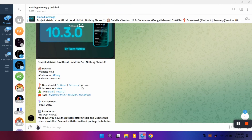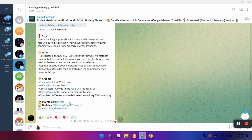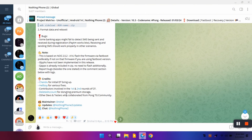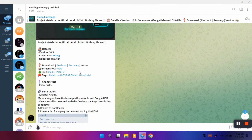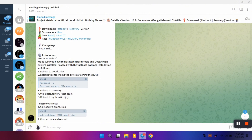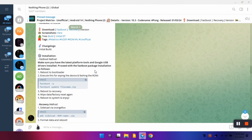Hey everyone, welcome back to Tactics. In today's video I'm going to show you how to install a custom ROM on your Nothing Phone 2. There are multiple methods and I'm going to cover most of them. We are taking an example of installing Matrix OS on your Nothing Phone 2, which is the latest released custom ROM. Matrix OS is released on the 1st of March, so that is a special date.